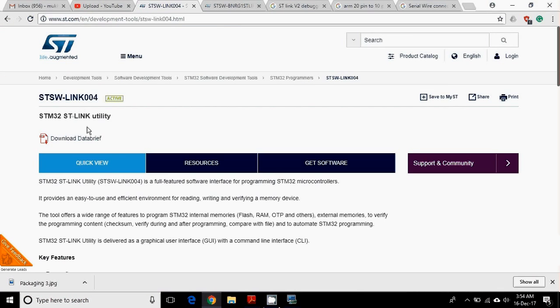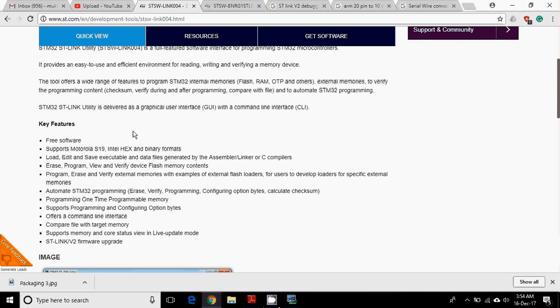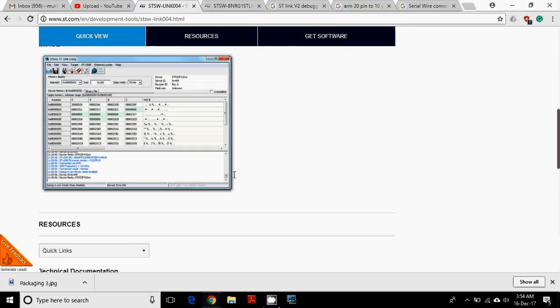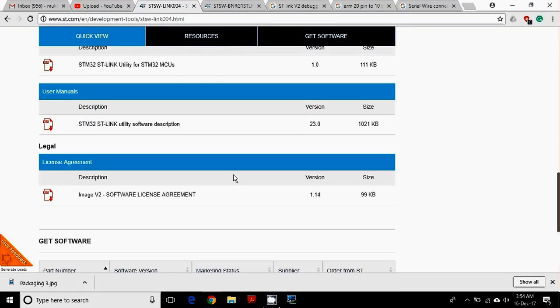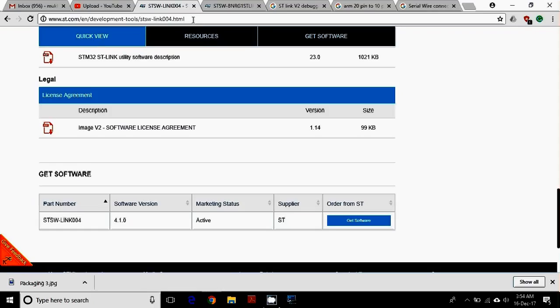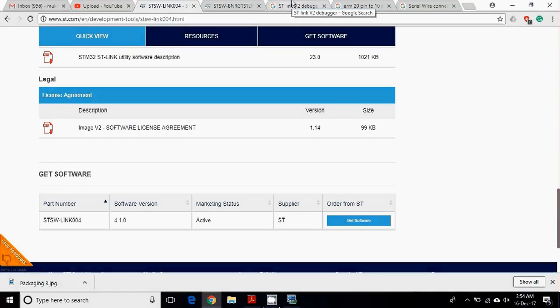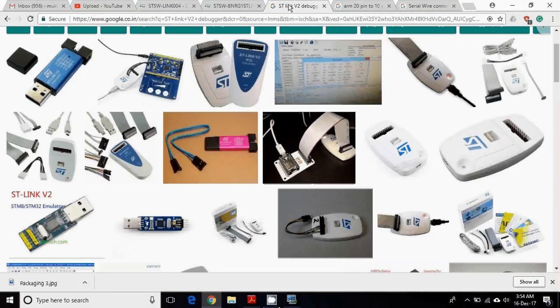ST-Link utility is a small software which you can use to download hex files and any binary format files into the target microcontroller. It is freely available software which you can get from the ST website. Just check out the link in the description below.